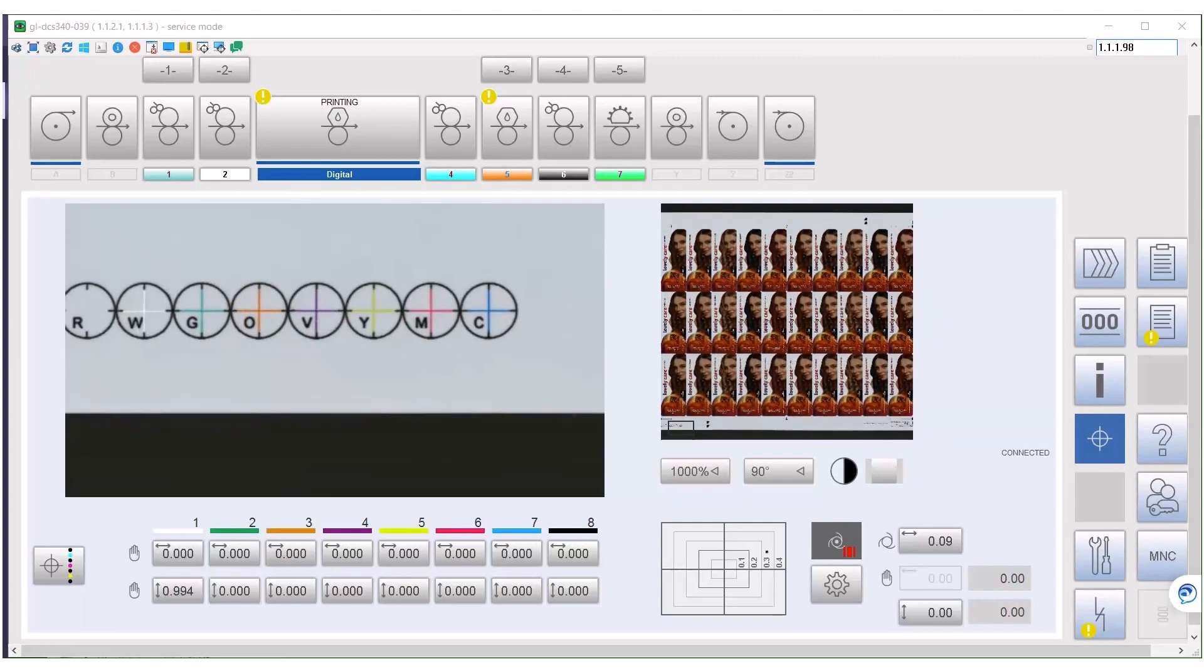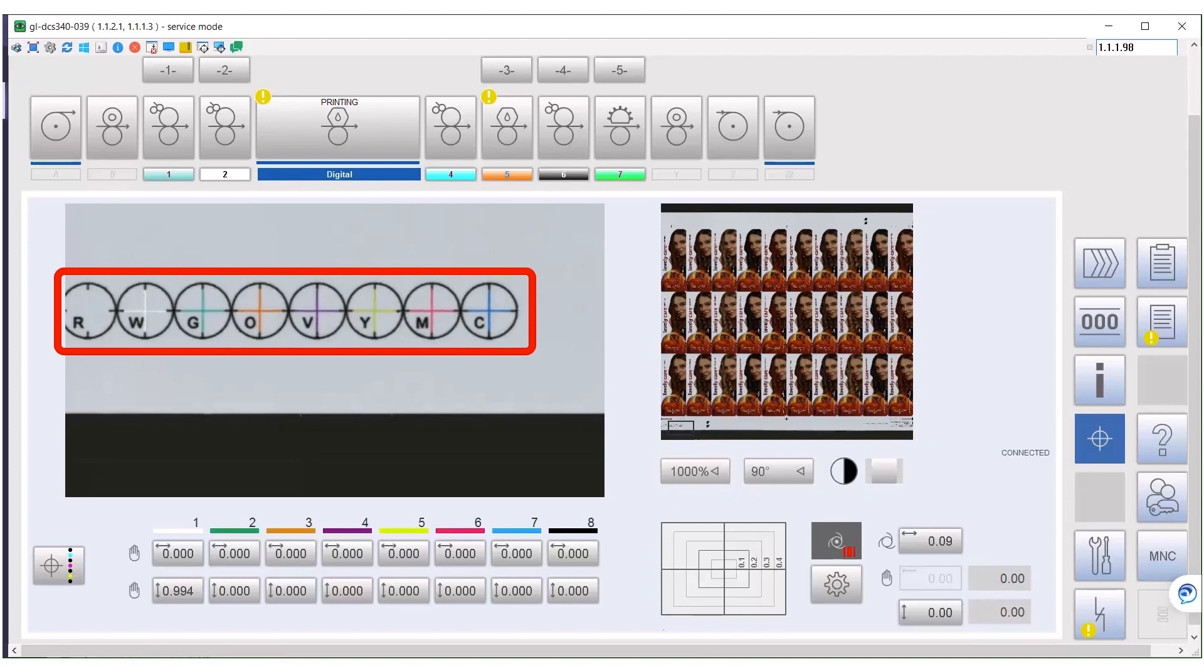We are in register again. Let me give you some facts. It takes only a few seconds to set the register. Register deviation inside the digital print unit is less than 40 microns.